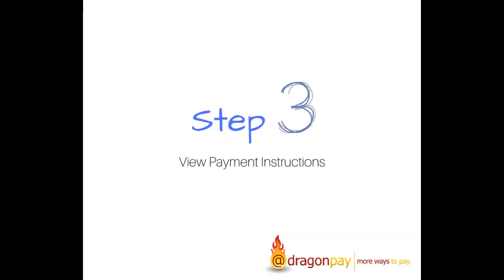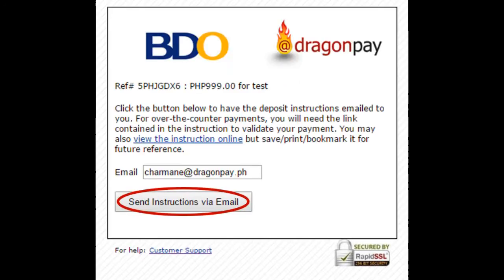Step 3: View Payment Instructions. You will be directed to a window where you can input your email address and click Send Instructions via Email.